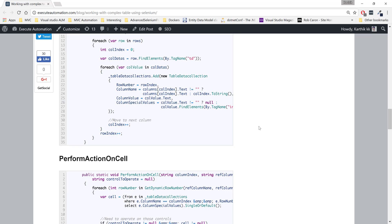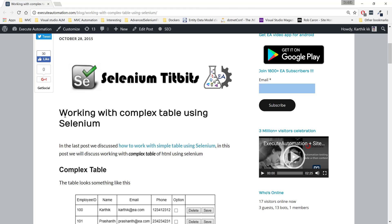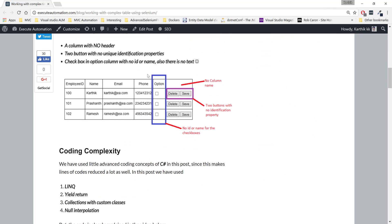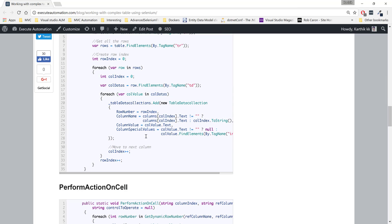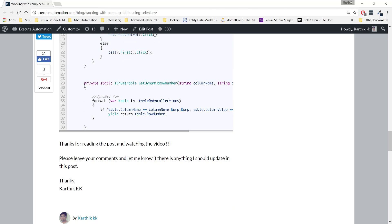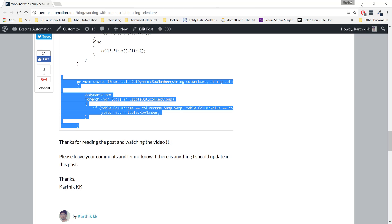In our executeautomation channel, we discussed working with a complex table using Selenium and how to perform that operation. In order to get the instant value during runtime, we were using a method called GetDynamicRowNumbers, which was returning an IEnumerable type. That's essentially what SelectMany does as well.